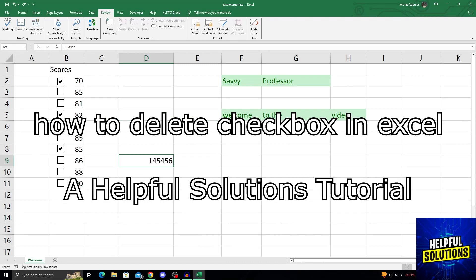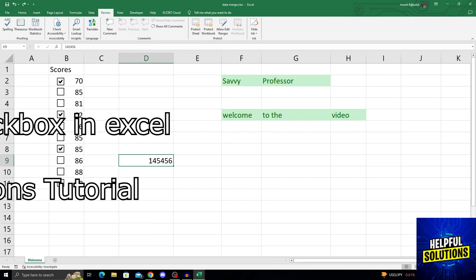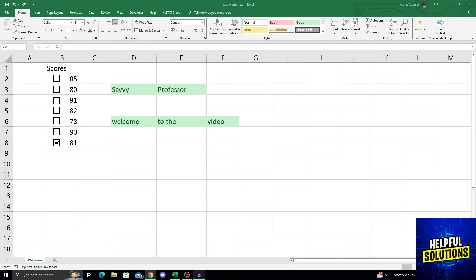Hello guys, welcome to Helpful Solutions and let's begin. Doing this is actually pretty easy.